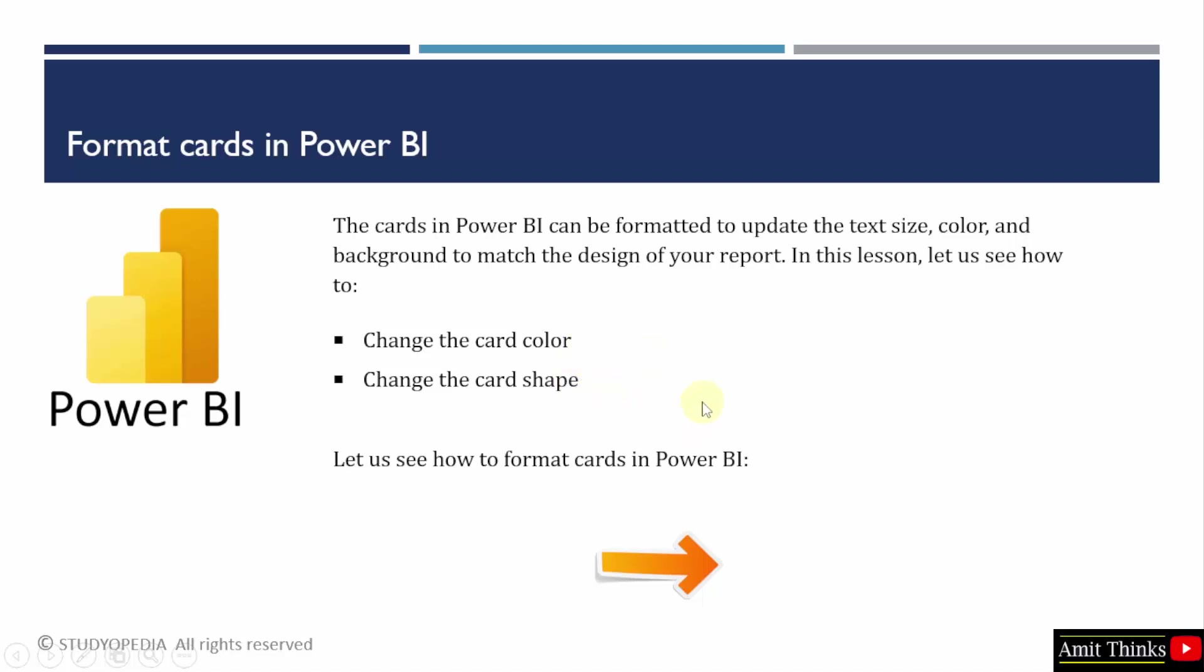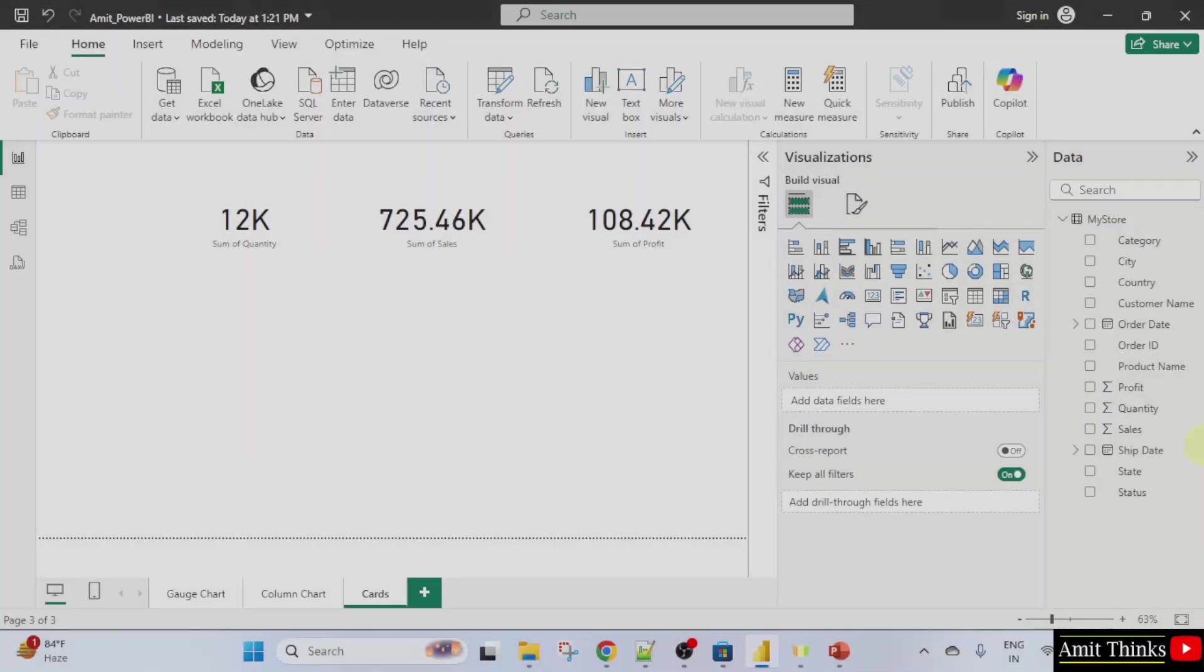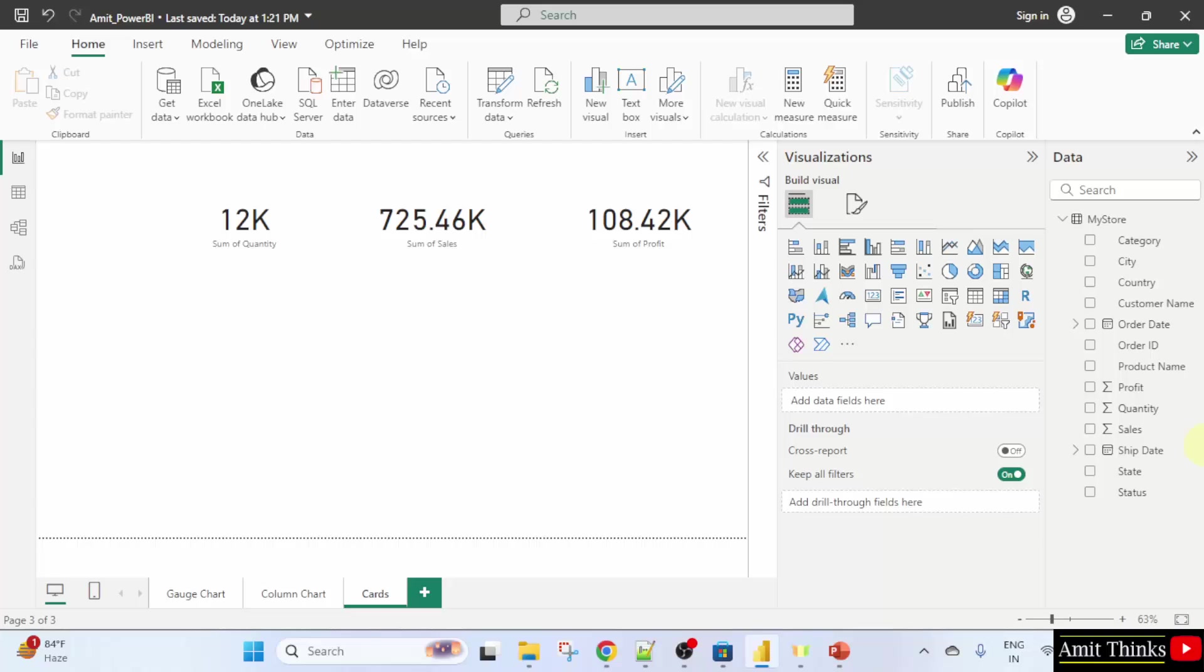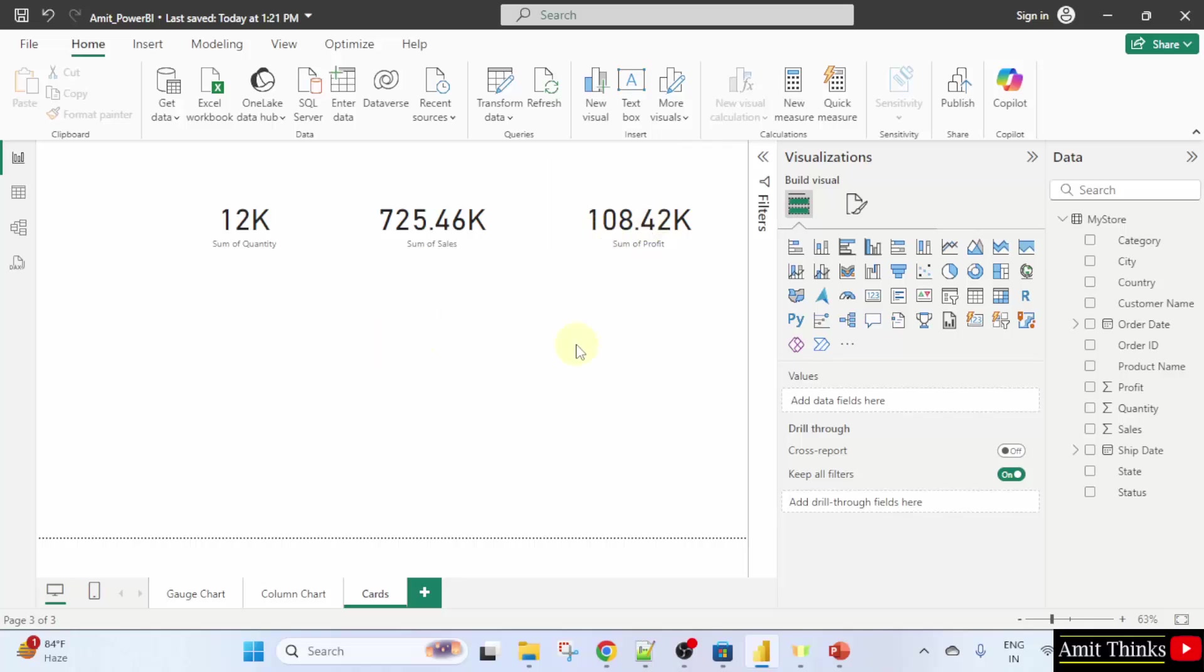This was our Power BI under Amit underscore Power BI project and the page cards. We created the following in the previous lecture. Now, let us see how to format it.